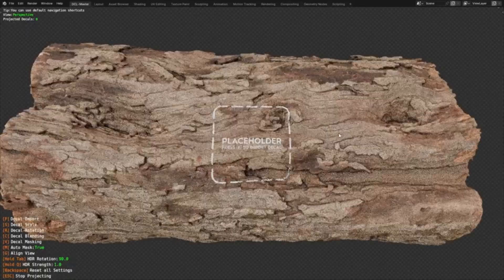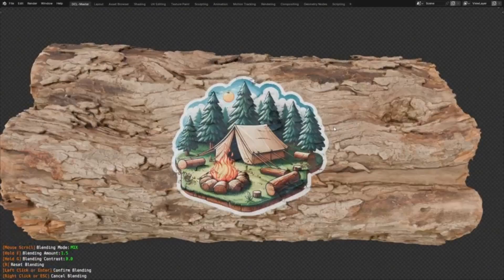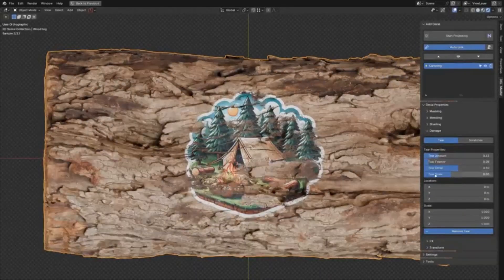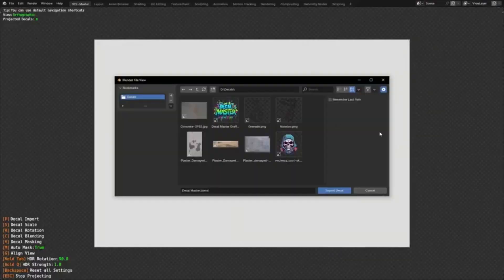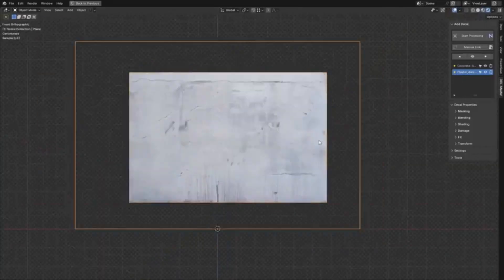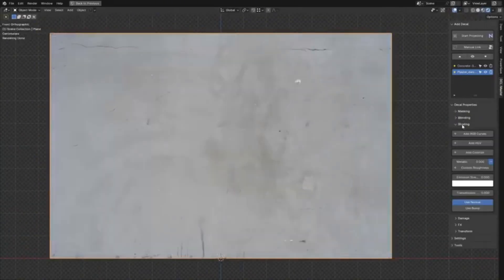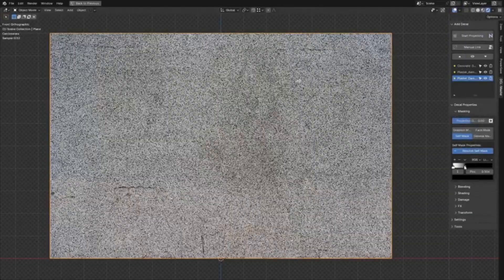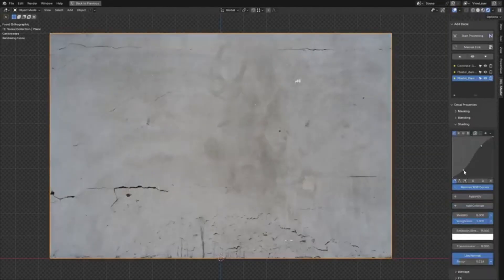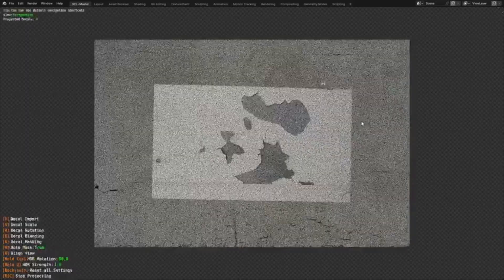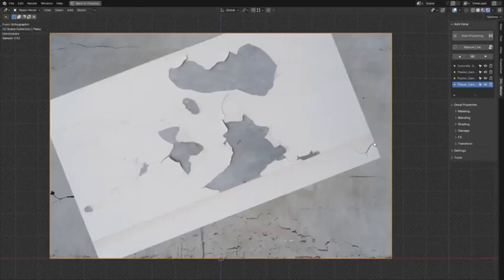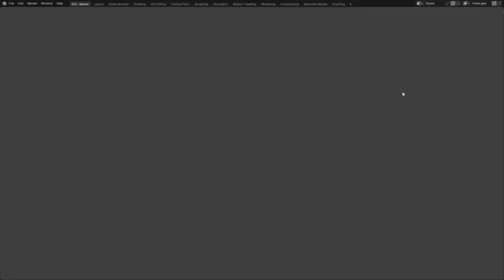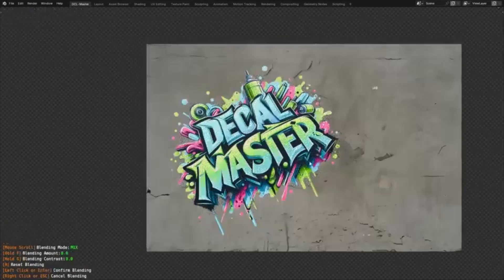Tired of struggling with decals in Blender? Wish you could add amazing detail effortlessly? Then get ready, because Decal Master is here to revolutionize your workflow. This Blender add-on makes adding decals a breeze. Forget complicated workflows. Decal Master gives you complete control over placement, scaling, rotation, and even damage effects. Want realistic wear and tear? No problem.